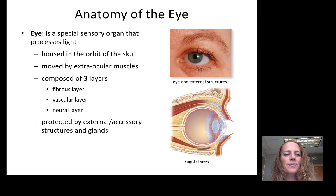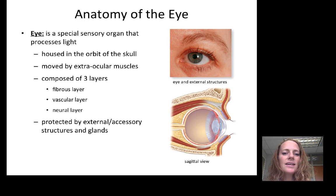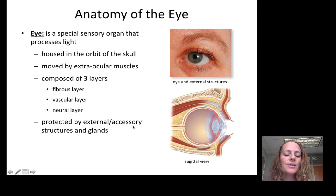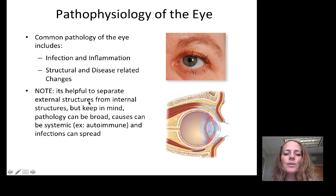Let's start with the anatomy of the eye. I'm going to give you an overview and then we'll go into each structure specifically. The eye is a special sensory organ that processes light. It is housed in the orbit of the skull and is moved by the extraocular muscles. It's composed of three layers, which we'll go through in detail. It's also protected by external accessory structures and glands. It's helpful to separate the external structures from the internal structures in terms of organizing this lecture.